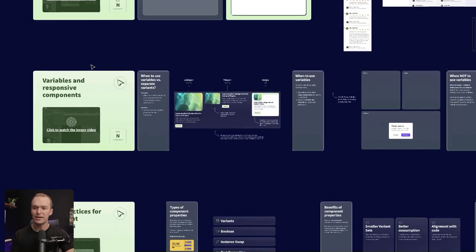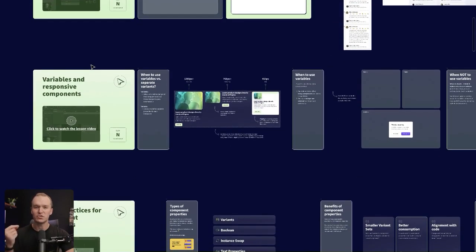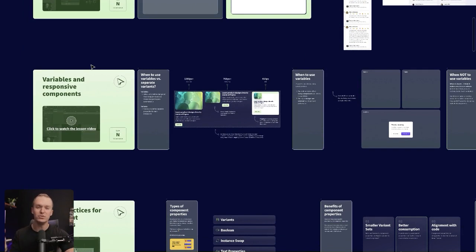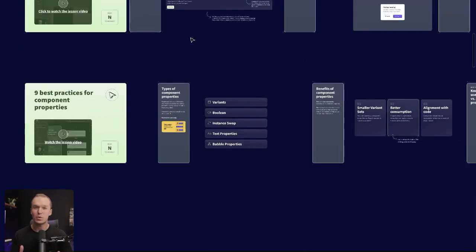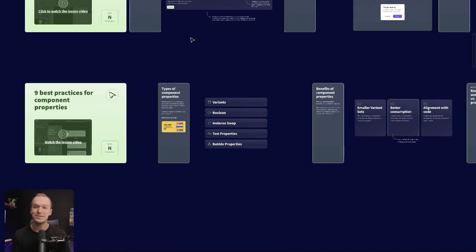And then we'll get into more of the strategy around when to use variables and when to use variants for our responsive components. And then we finish with one of my favorite lessons, which is how to use component properties to design an intuitive consumption experience.